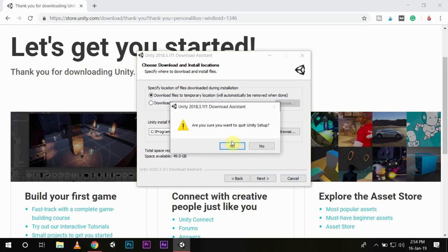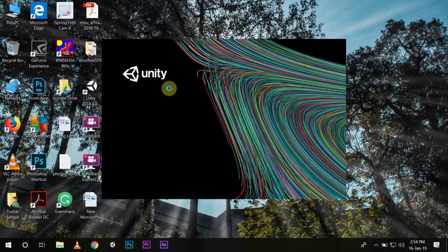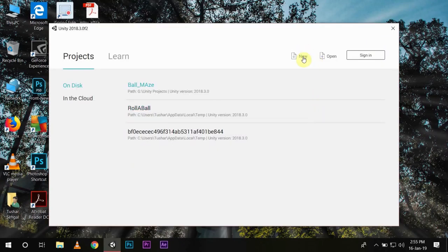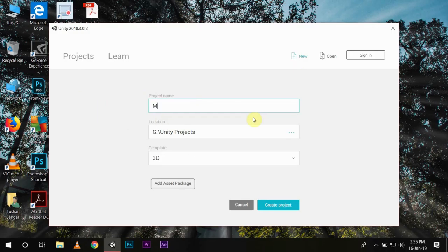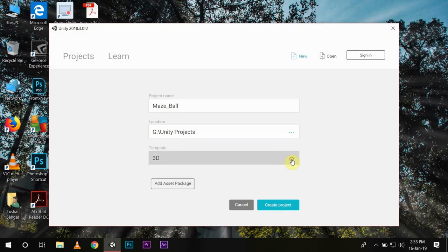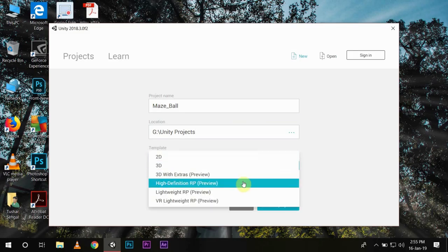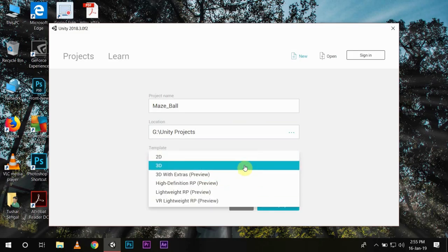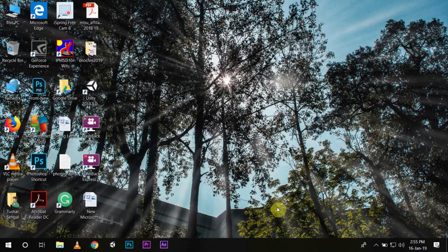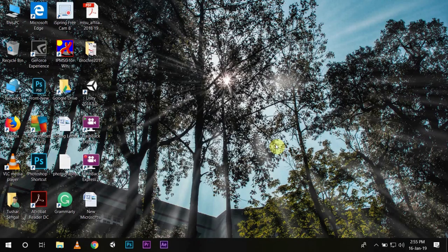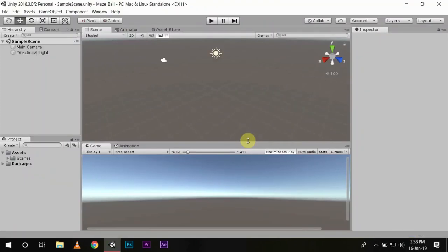So I will just open the program. From the Projects page we will choose New. We will name our project Maze_Ball. You can choose where you want to save your project on a hard drive. Here you can choose templates for environment like 2D or 3D. We will choose 3D and then Create Project.